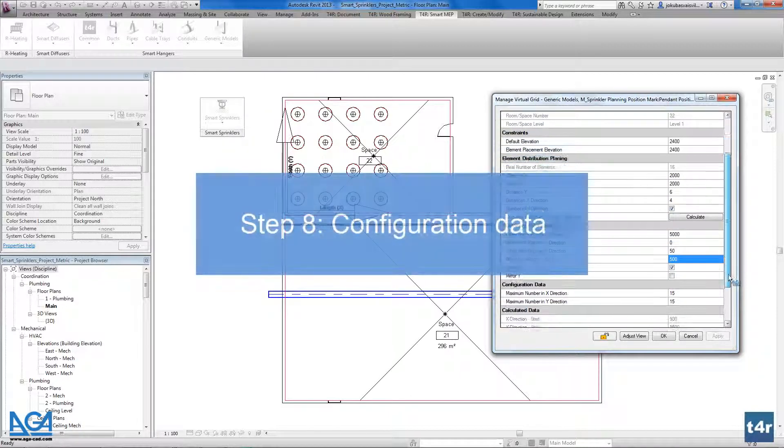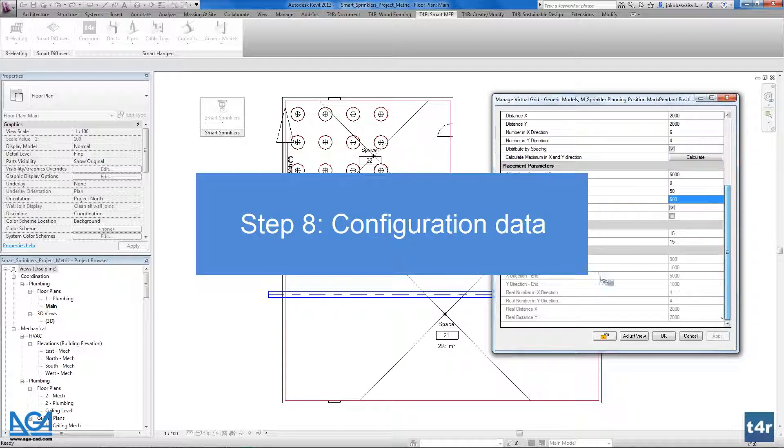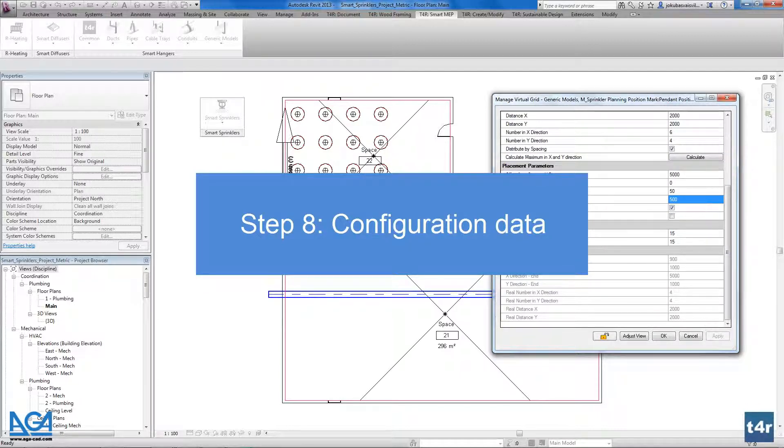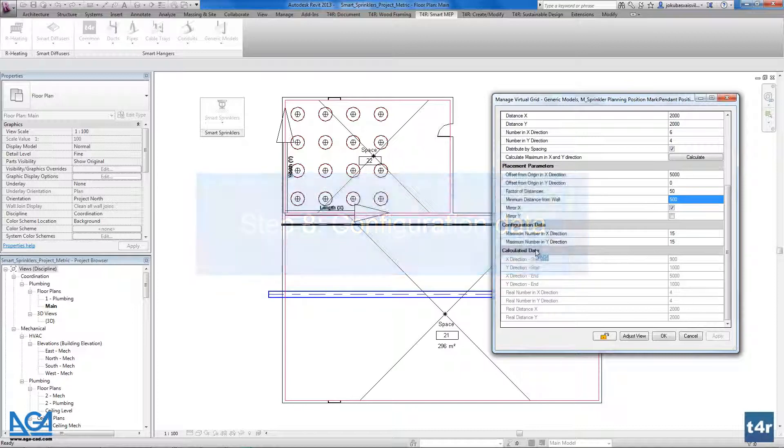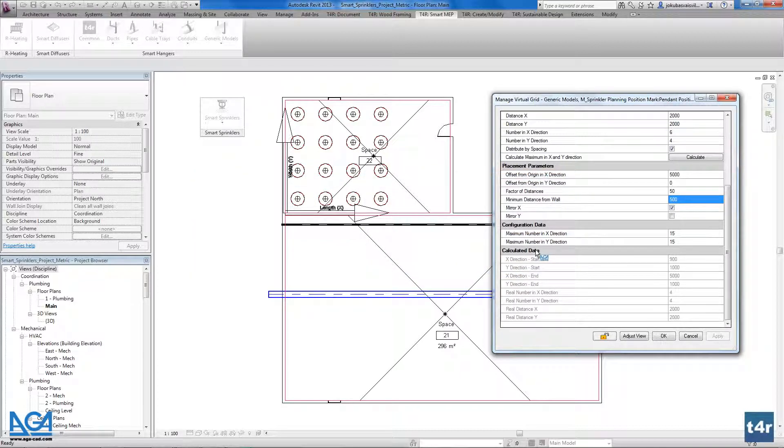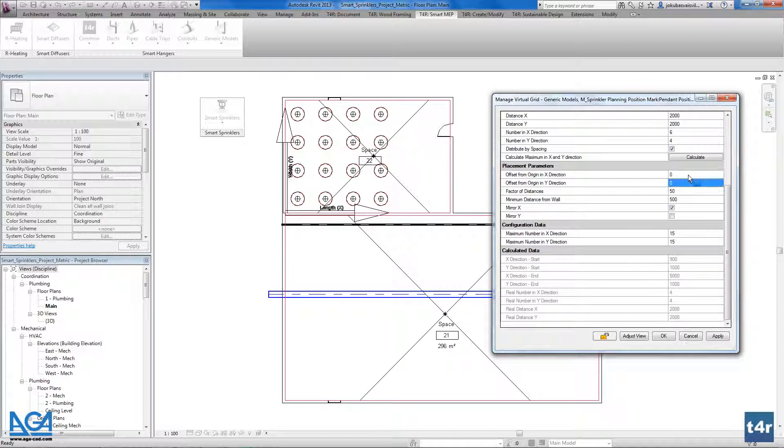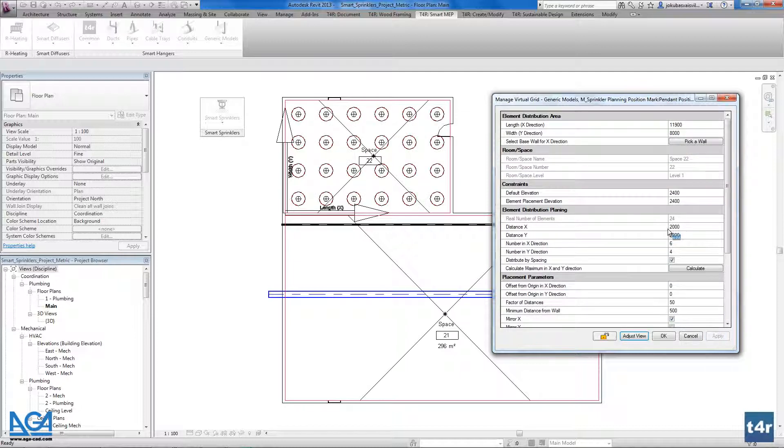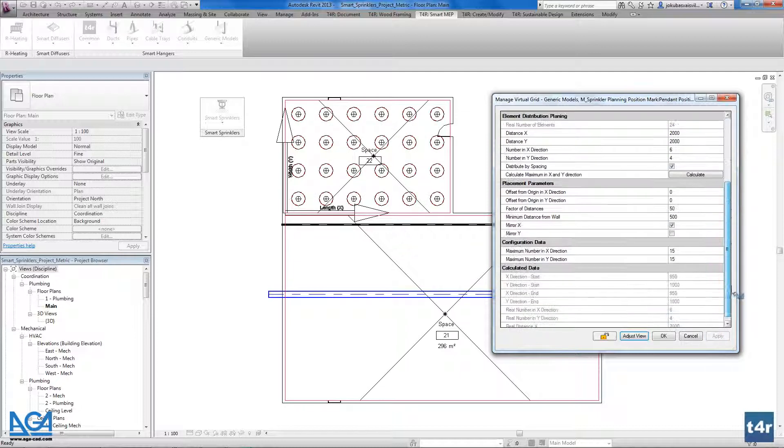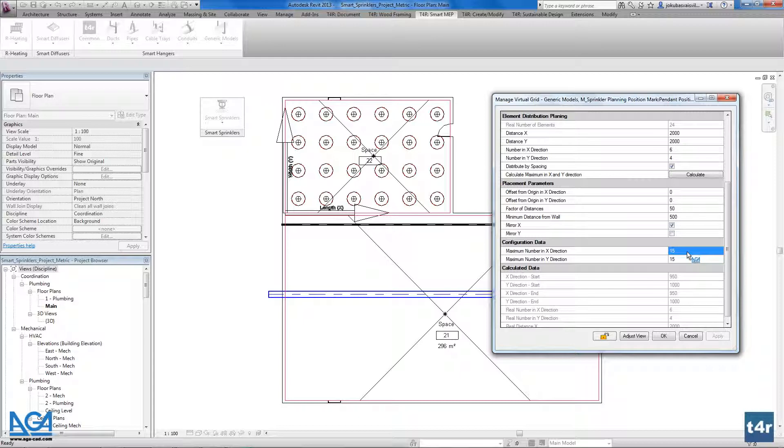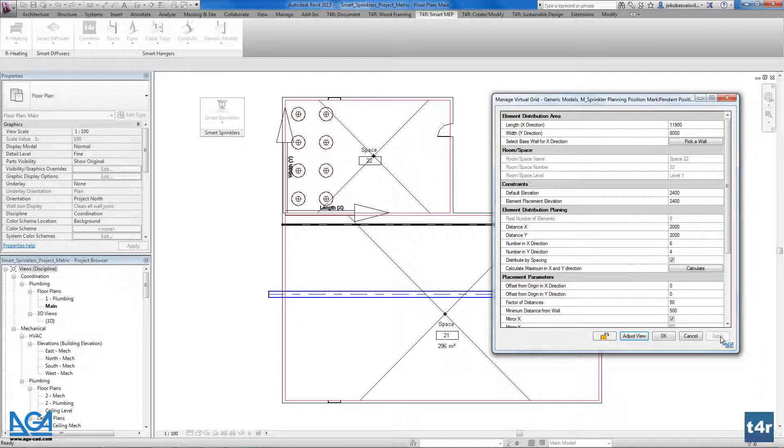Let's go further. Here we have the configuration data which allows us to define the number on X or Y axises. If I don't have any offsets, for example, but I know that I want only two rows of my sprinklers, I could write that and apply to my project.